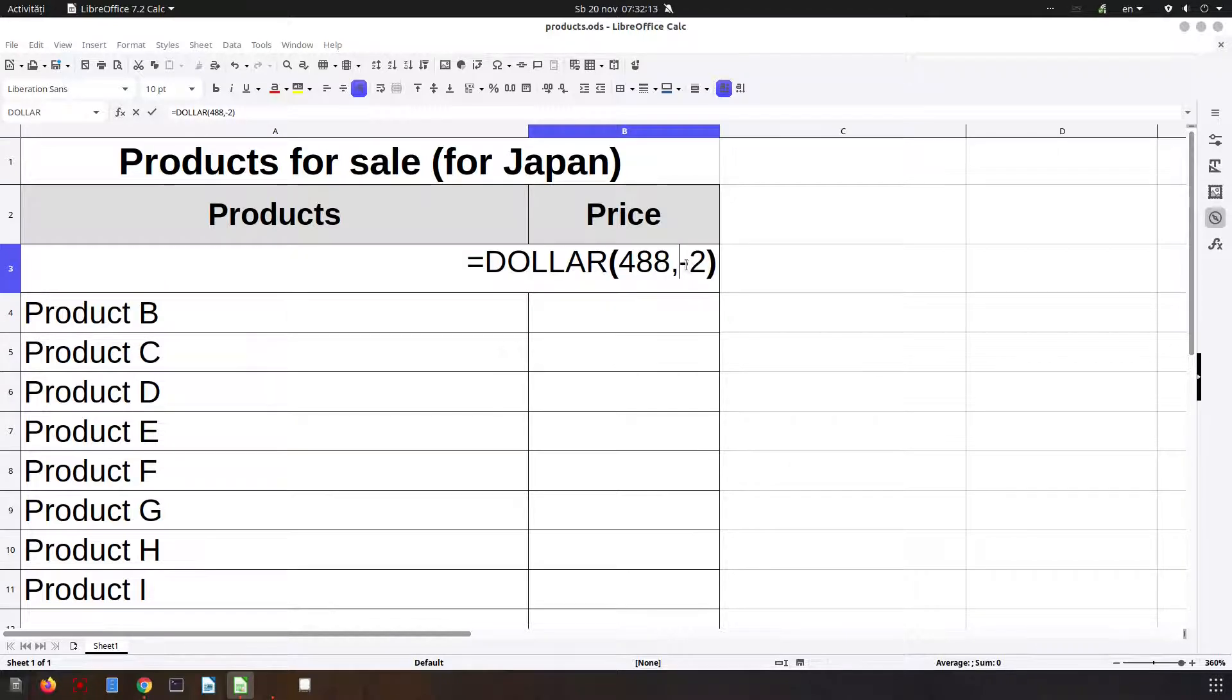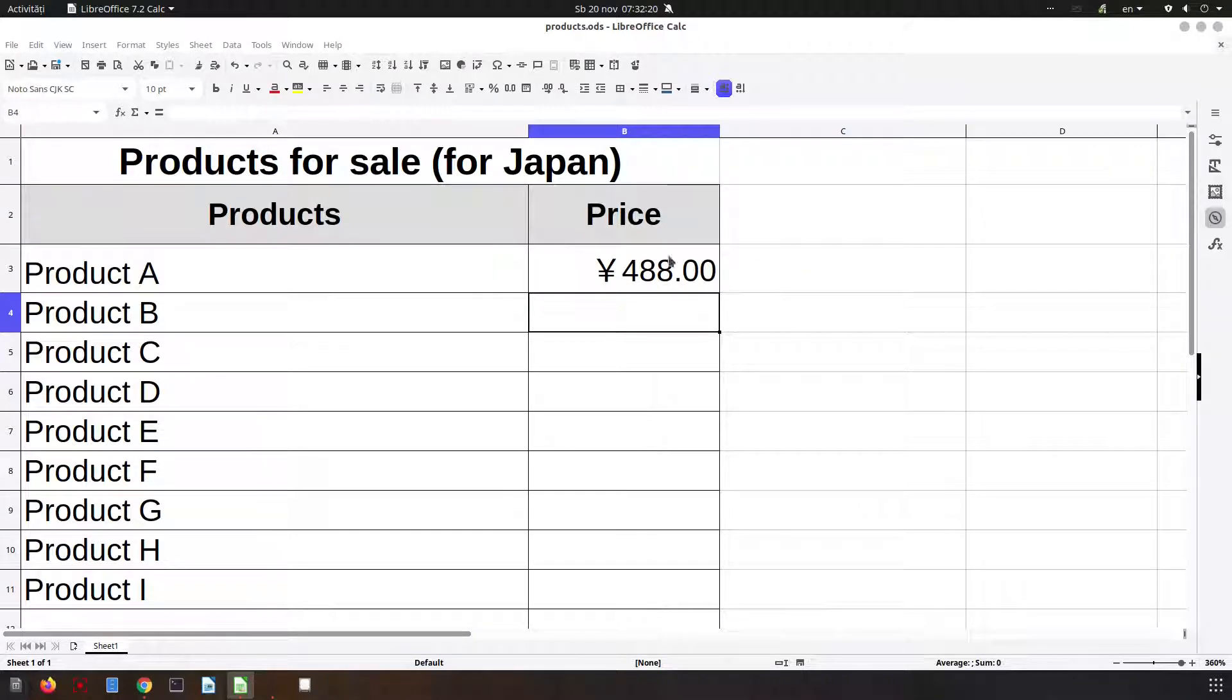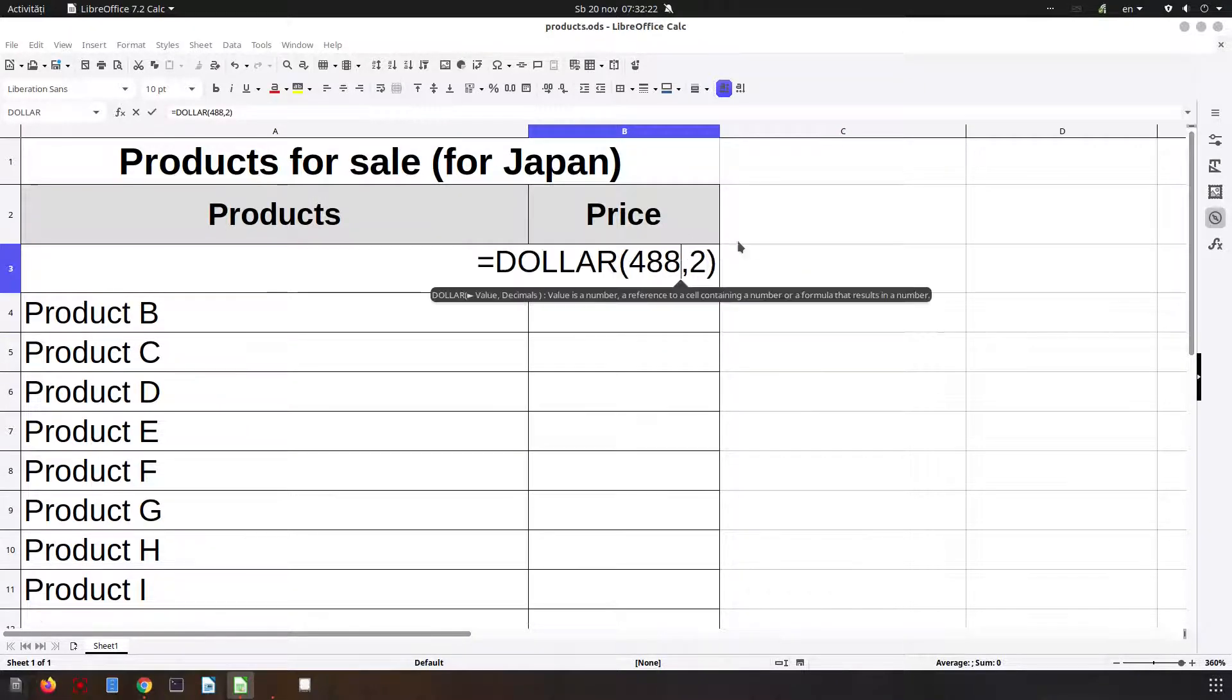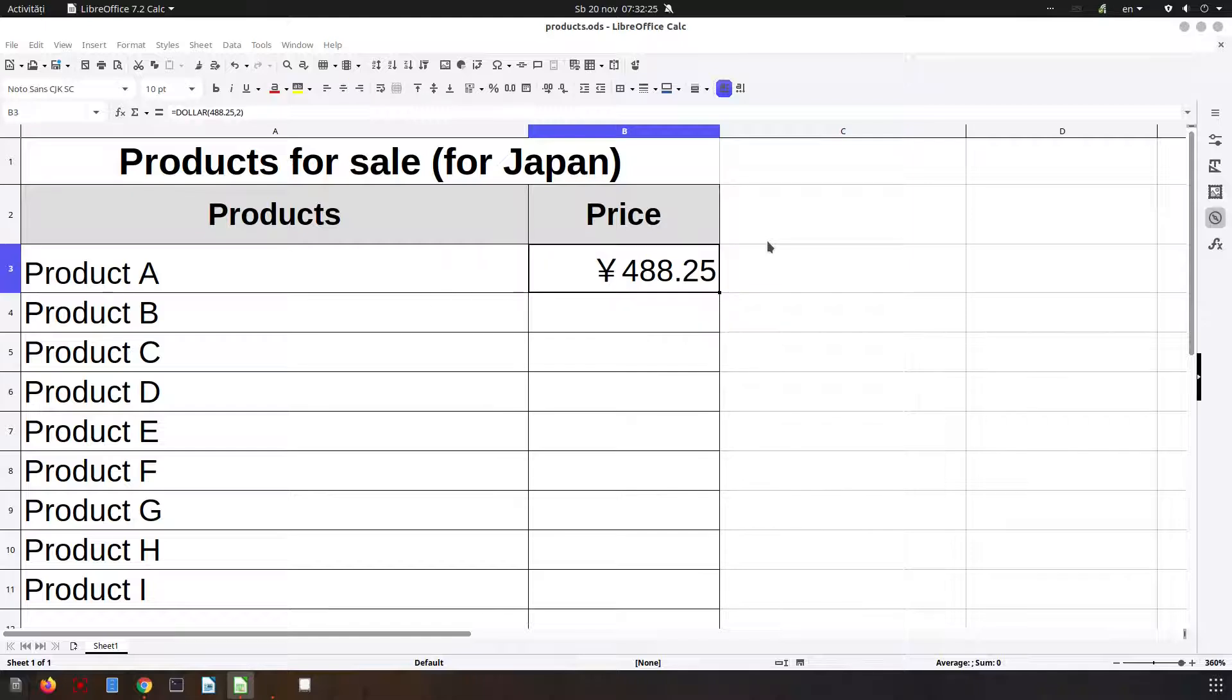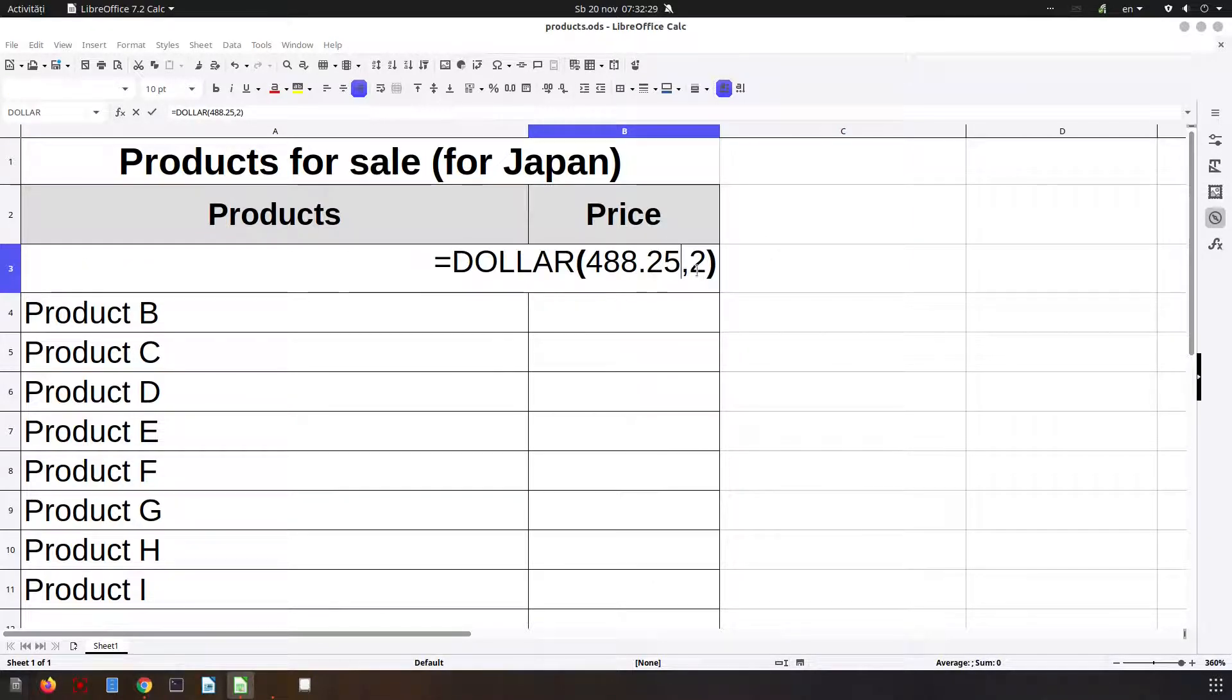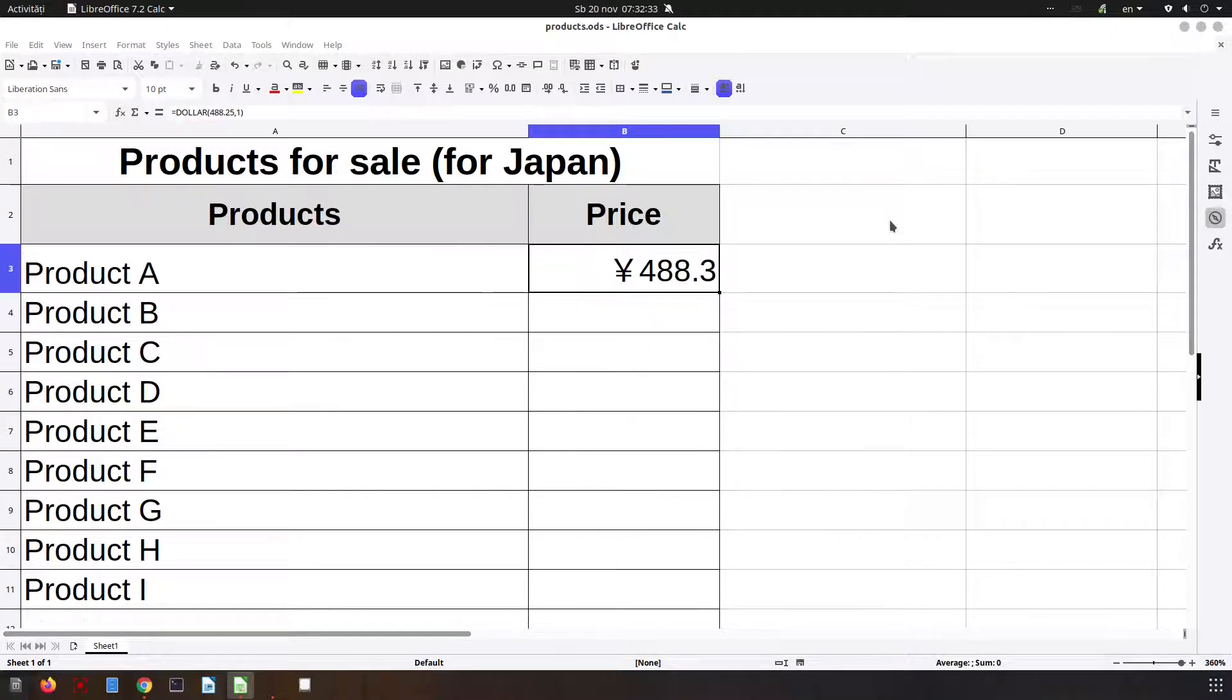Of course, we can have positive rounded decimals. In this case, we will have two zeros. If I'm writing here 25, I will have that two values here. If I want just one value, 25 will be rounded to 30.